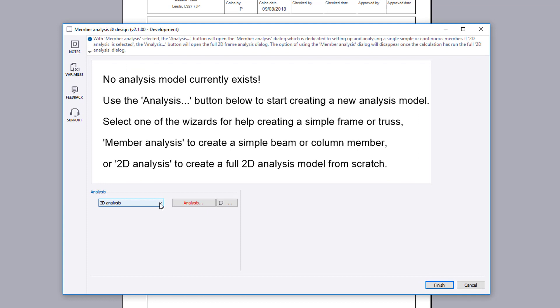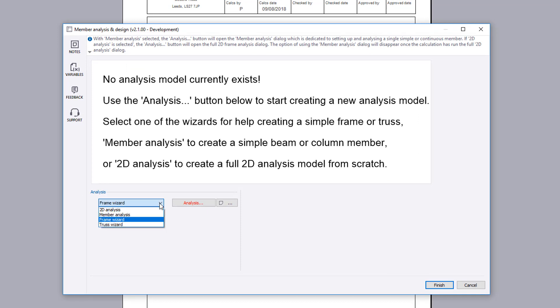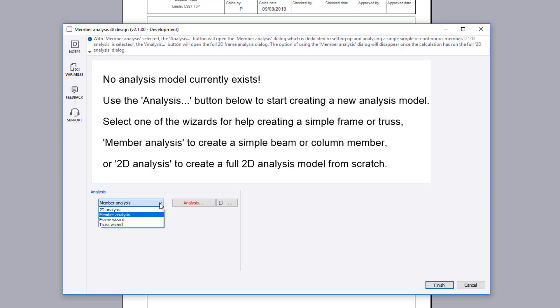You can use the truss or frame wizards to help generate the required analysis model or you can use the 2D frame option to manually define your model. The member analysis option is covered in a separate example and allows you to define a single or continuous member before continuing to design.